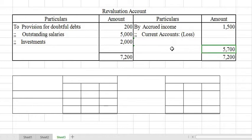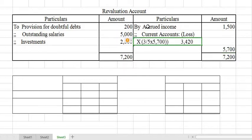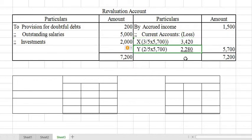The revaluation loss will normally be credited to capital accounts, but since they are using the fixed capital method — confirmed because the balance sheet shows current account balances — the loss is transferred to their current accounts. X's share is Rs. 3,420 (three-fifths of Rs. 5,700) and Y's share is Rs. 2,280. The revaluation account is now complete.